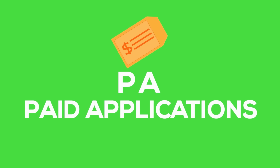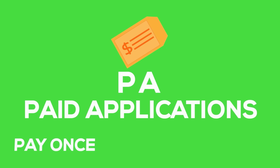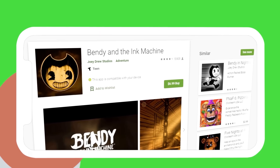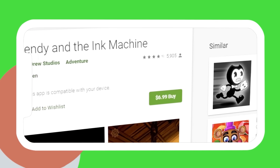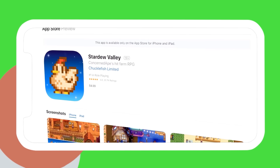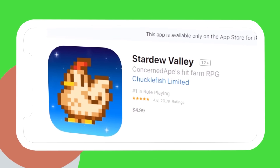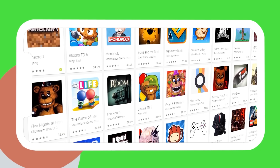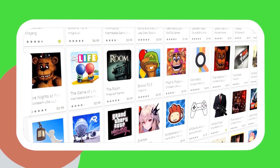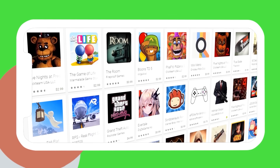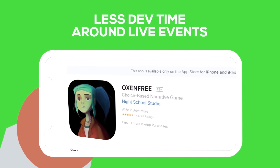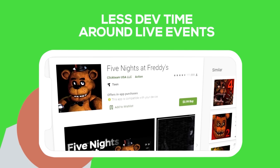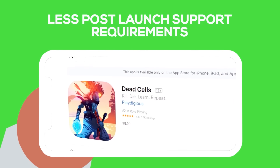There are also lots of games that make money on mobile through the old-school premium model, where people pay once up front for the full game experience. Many console or PC games that port to mobile follow this approach — if you check the top paid apps charts on iOS and Android, you will often see a lot of familiar names from traditional gaming platforms. The paid app approach means less development time around live events and, compared to a freemium title, has less post-launch support requirements.